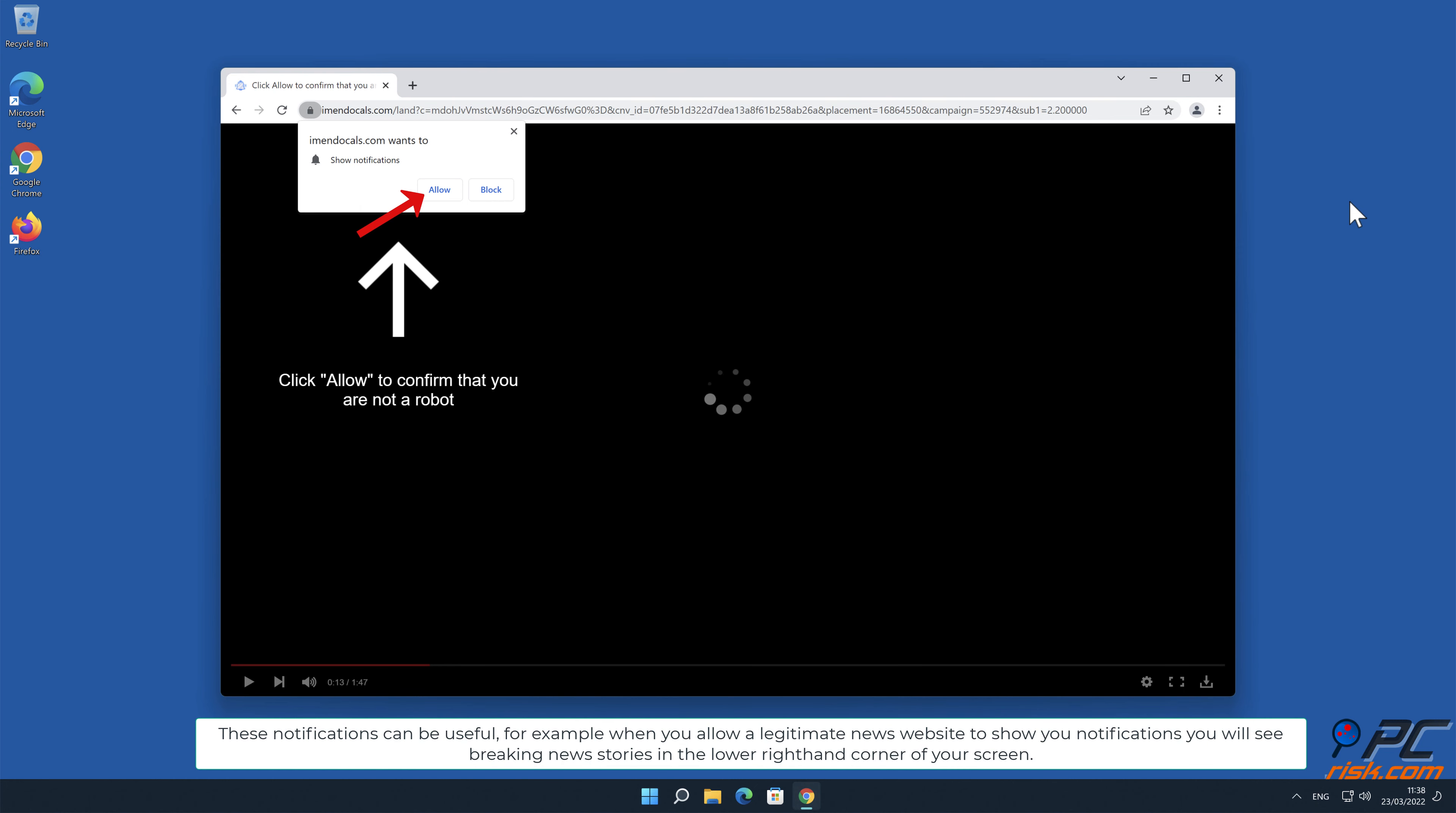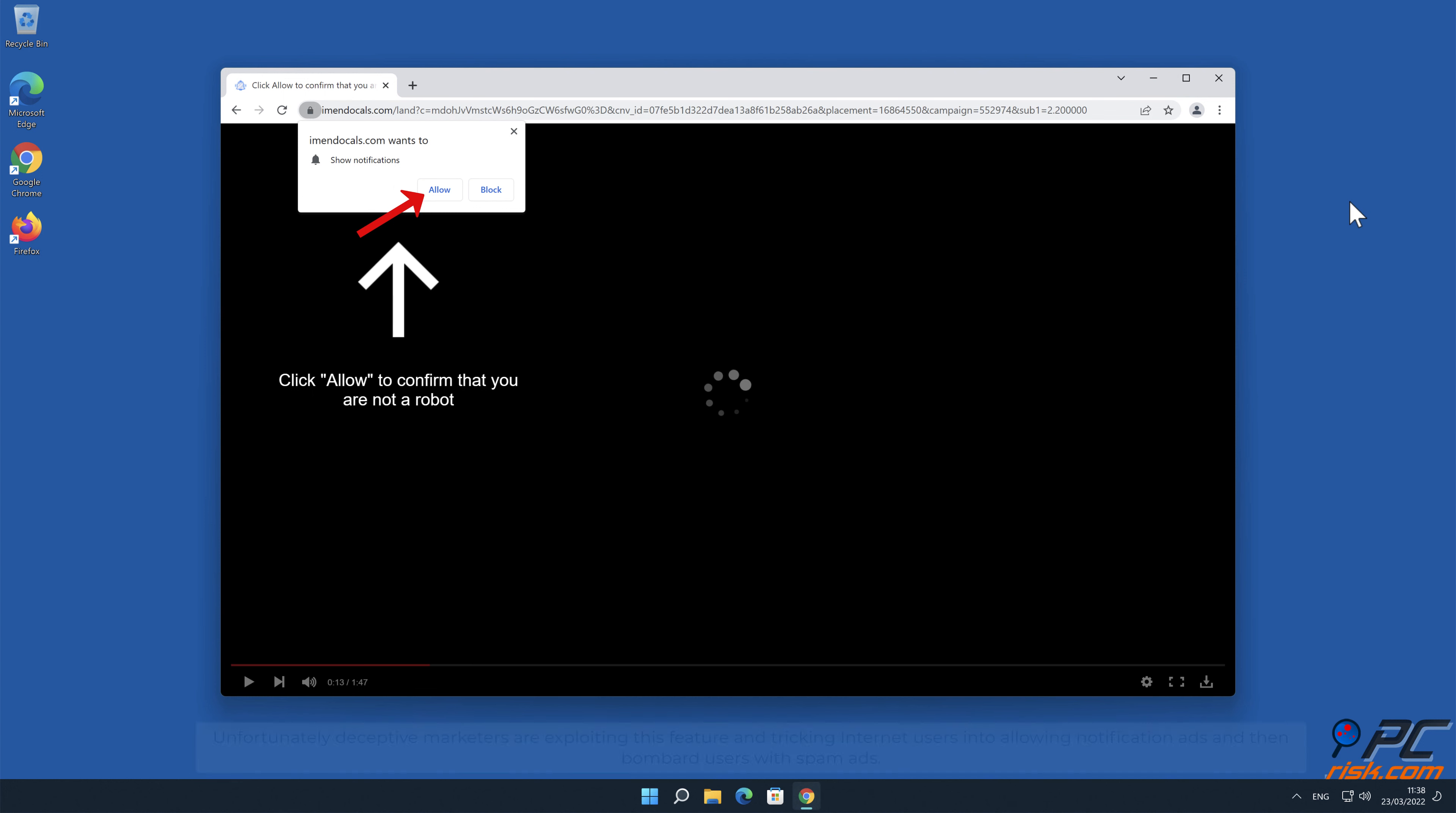For example, when you allow a legitimate news website to show you notifications, you will see breaking news stories in the lower right-hand corner of your screen.